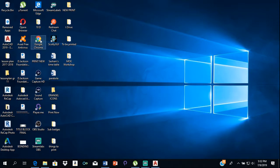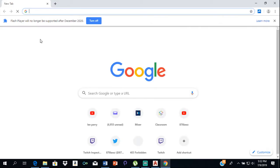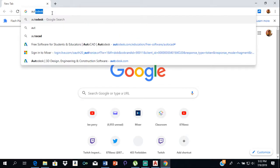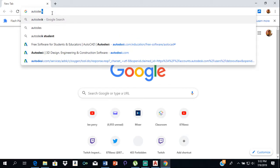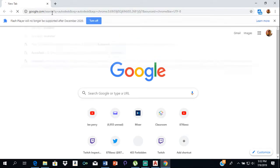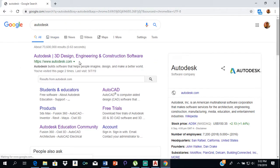To do that, just open your browser — whatever browser you use, I use Google Chrome. Then you're going to type Autodesk, and you click on Autodesk 3D Design, Engineering and Construction Software.